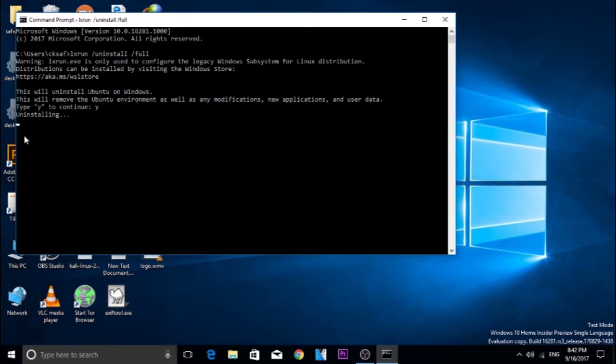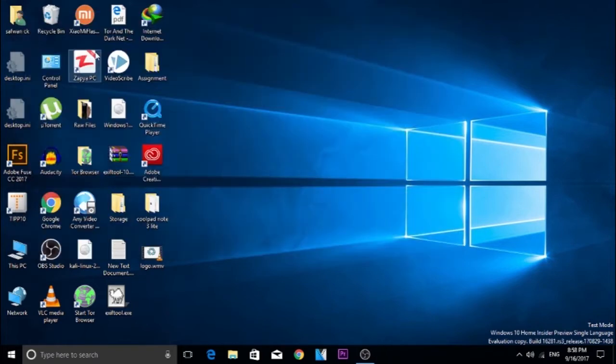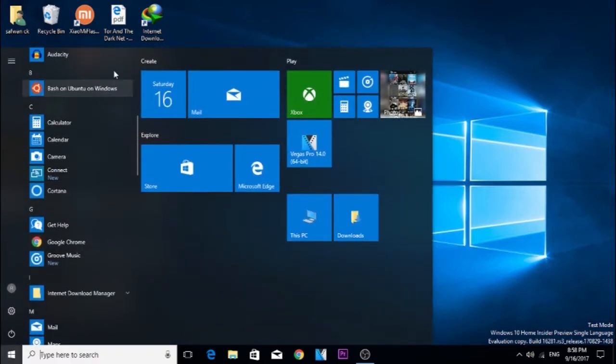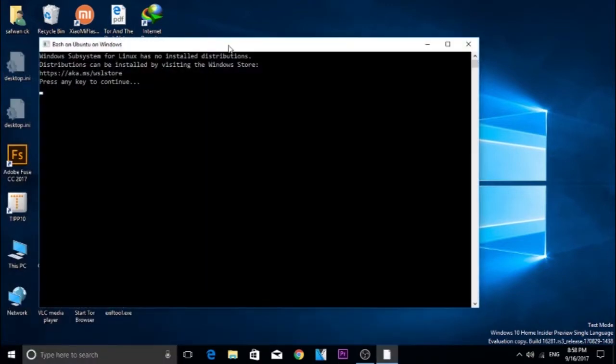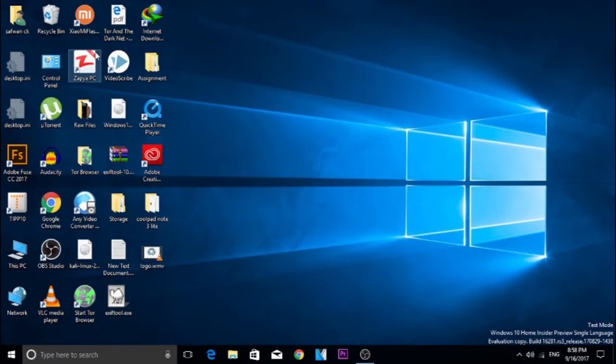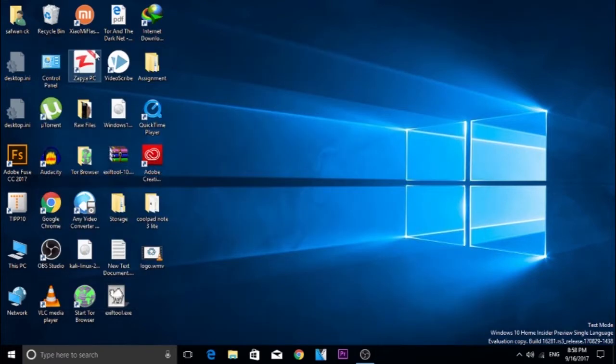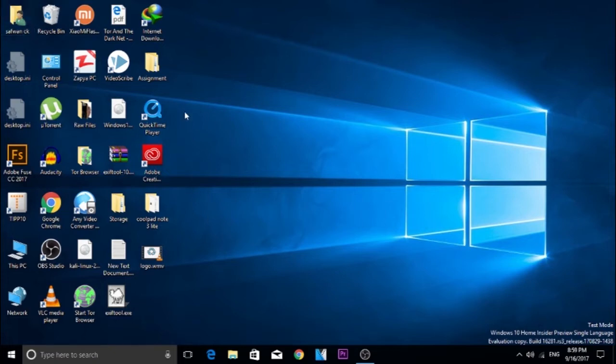I will show you guys what the error is. So what I did is I just restarted my computer and opened Bash on Ubuntu. It has shown that there is no WSL installed. So my uninstallation was successful, but it was not that successful. It has not deleted the file. To delete the file, we need to do it manually.